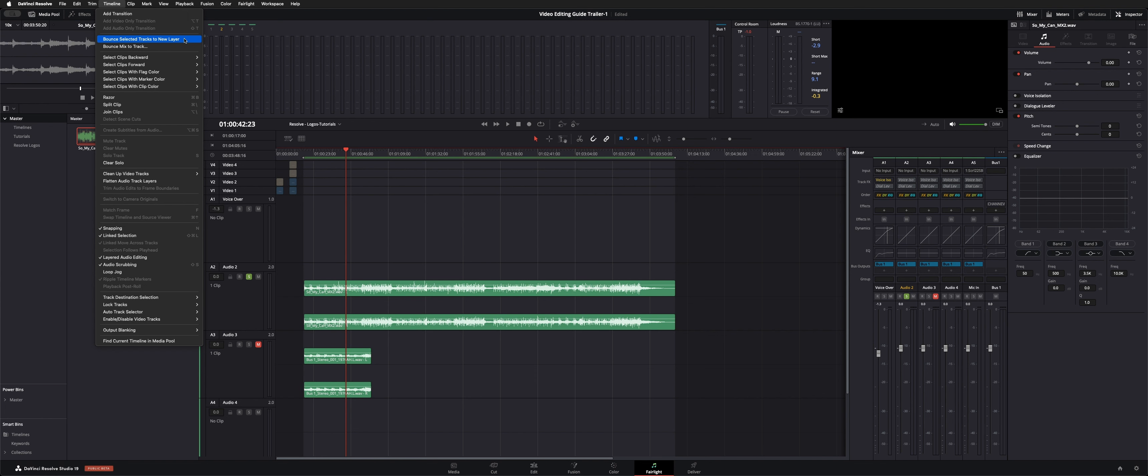Bounce to a new layer or bounce mix to a new track. A new layer will go right inside the same audio 2 track and make another clip appear here. You can always go back to the original.